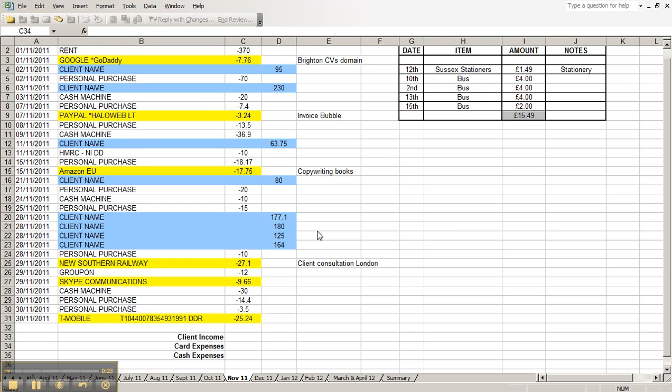Basically, you set up an Excel spreadsheet as you can see here. You do April to April. The UK tax year is the 6th of April to the 5th of April the next year, so you need all the different tabs along the bottom.